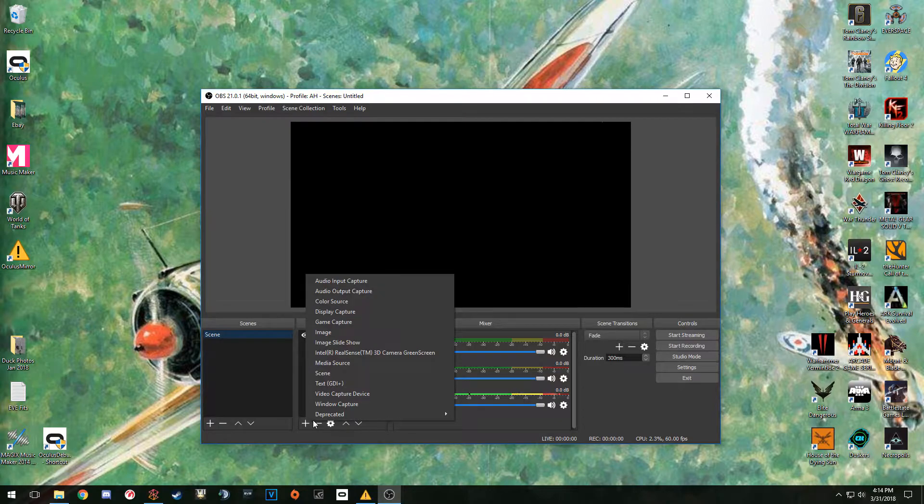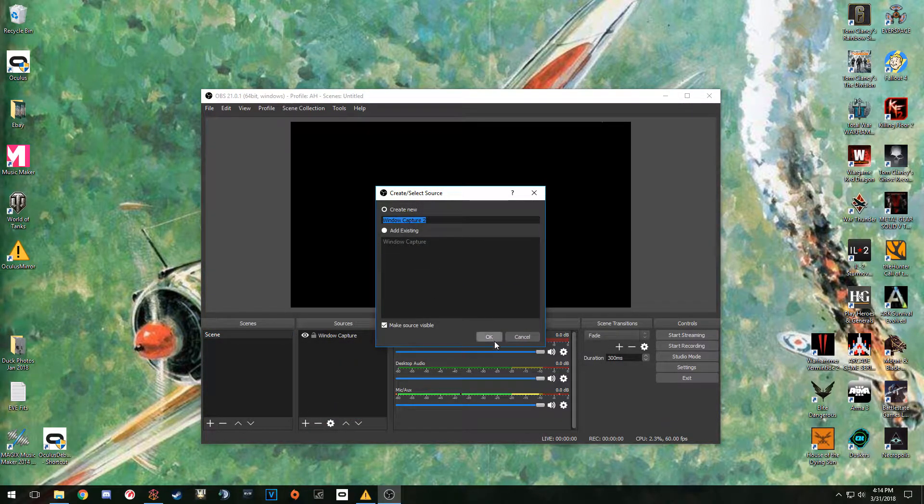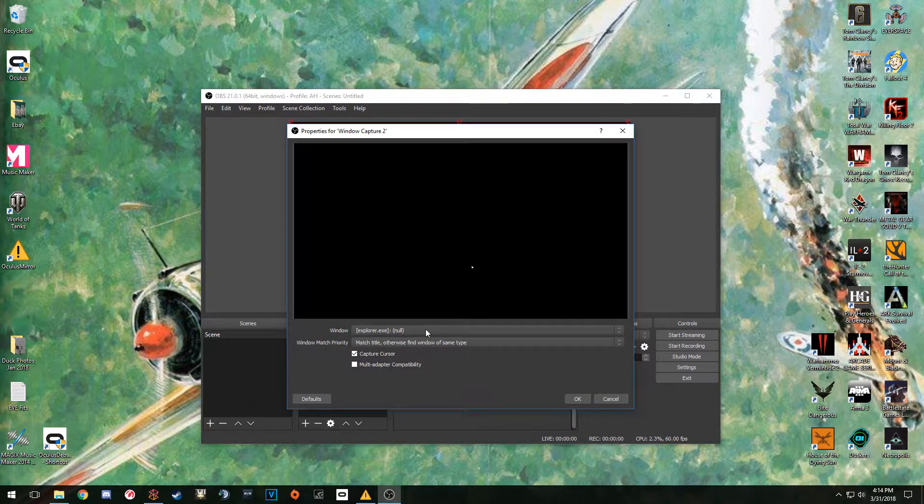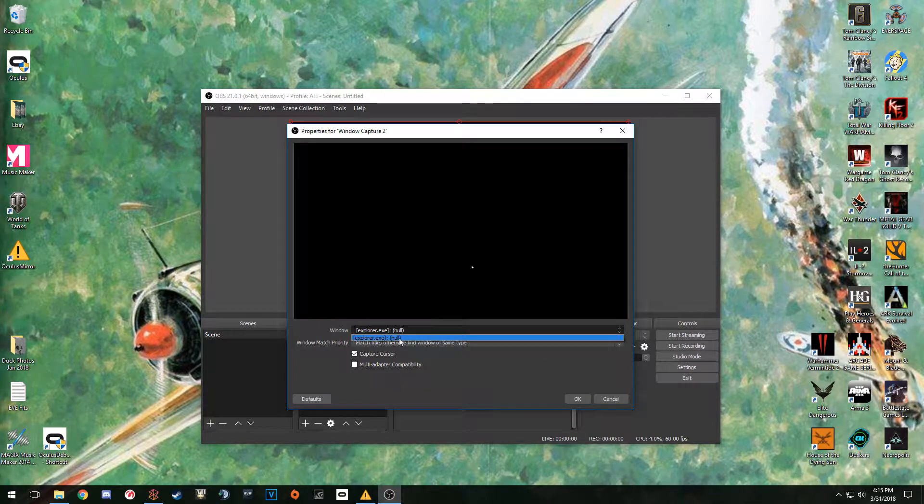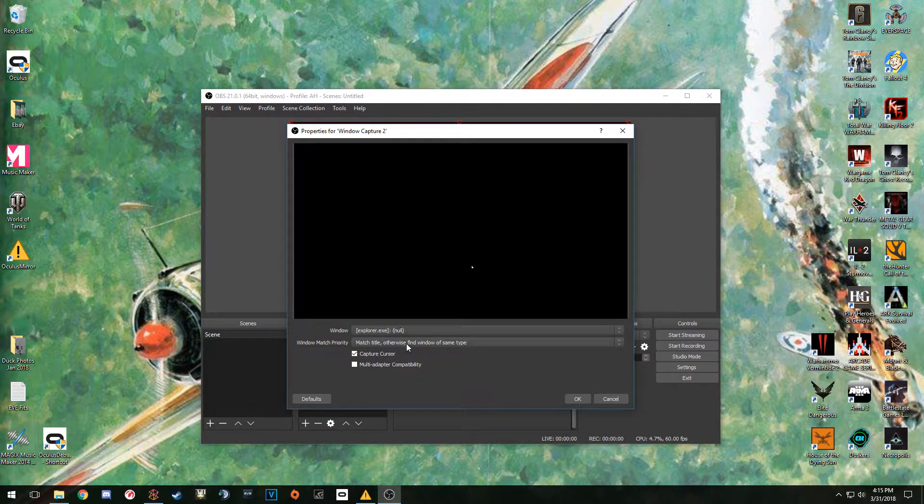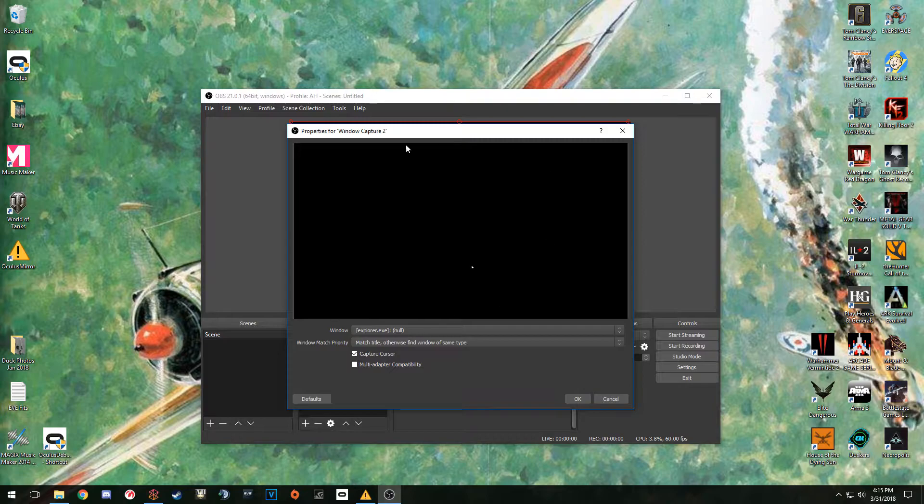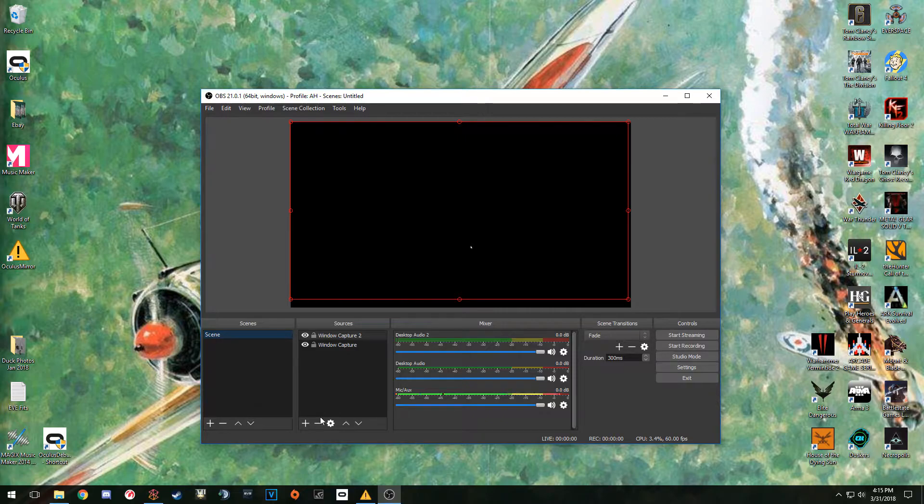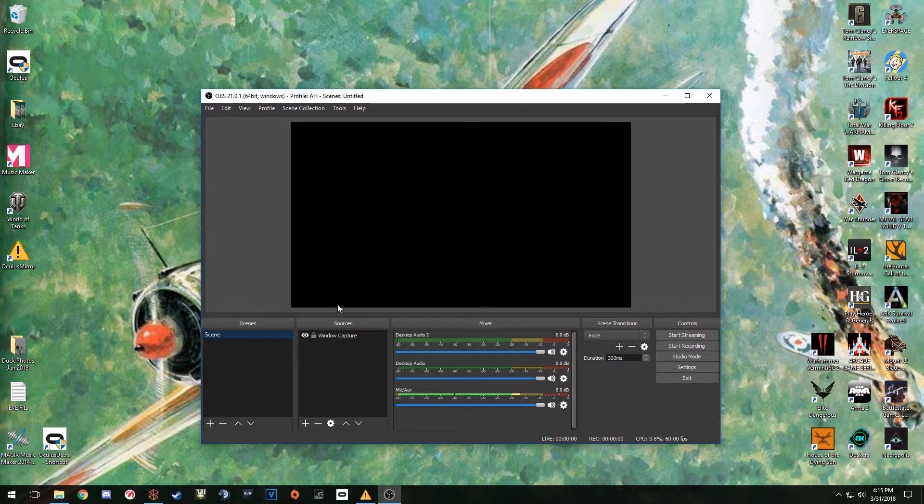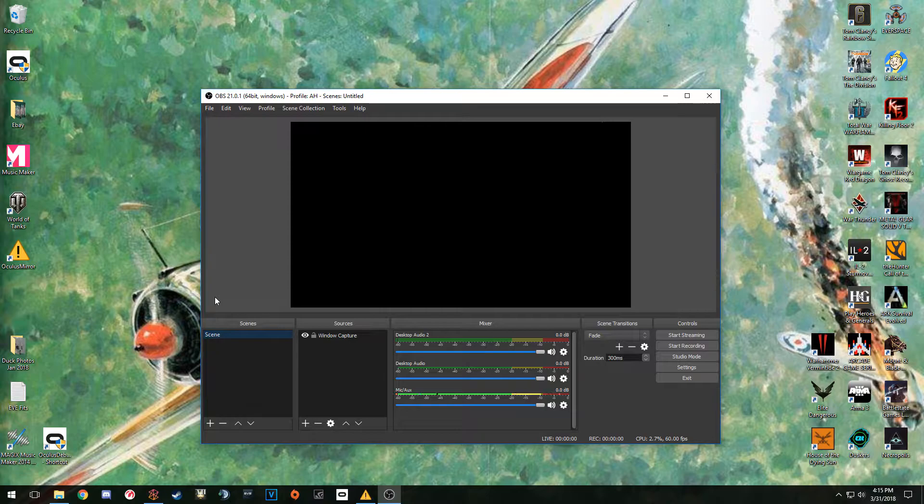For me I had to do a window capture. I hit plus, went to Window Capture, Create New. It automatically picked it up this time, but it's not really picking it up maybe because Oculus isn't turned on. That's how mine worked. Yours should work under the regular game capture - mine's just weird, don't know why.